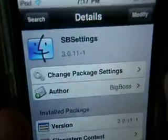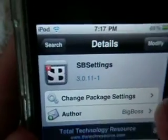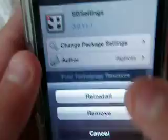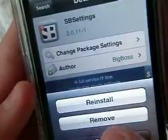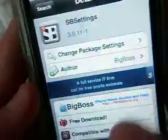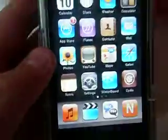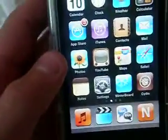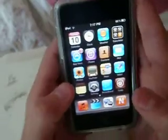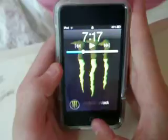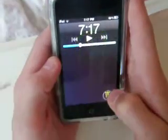You click SBS settings, and then it should turn around and show you that. Then you modify, you'll install it. And then you have to reboot your iPod. Then you do it, and then enter it back.